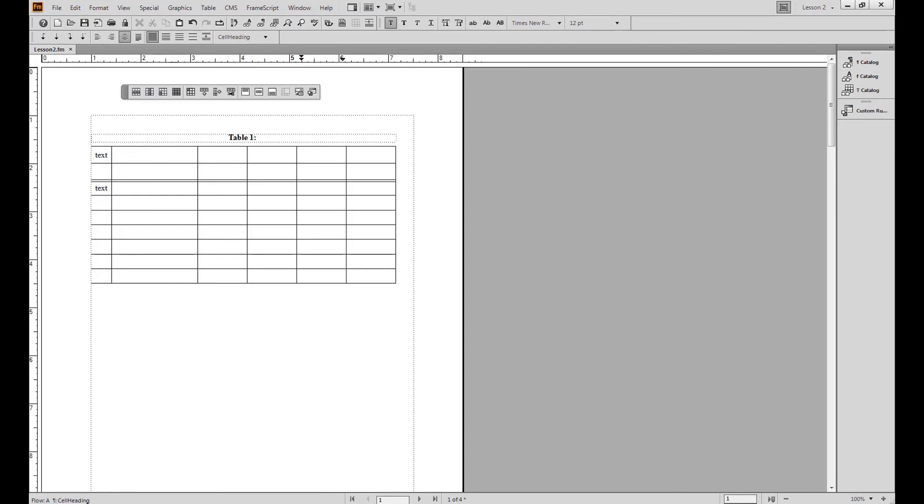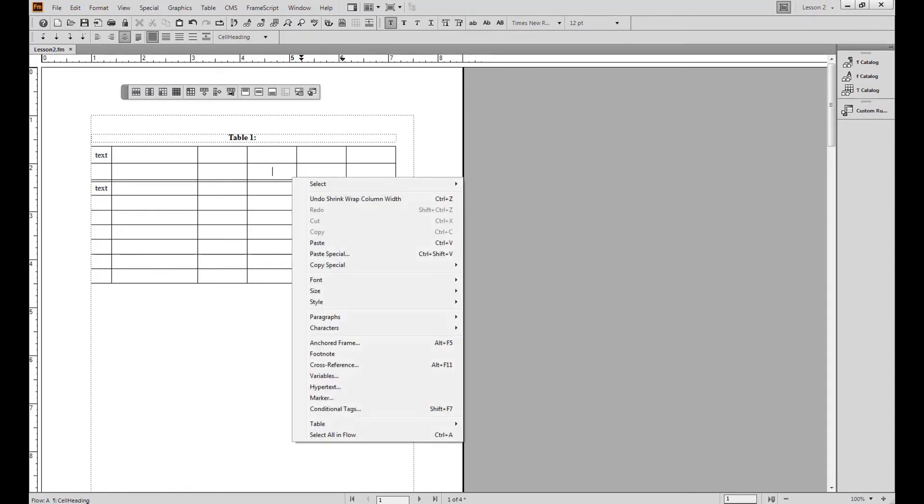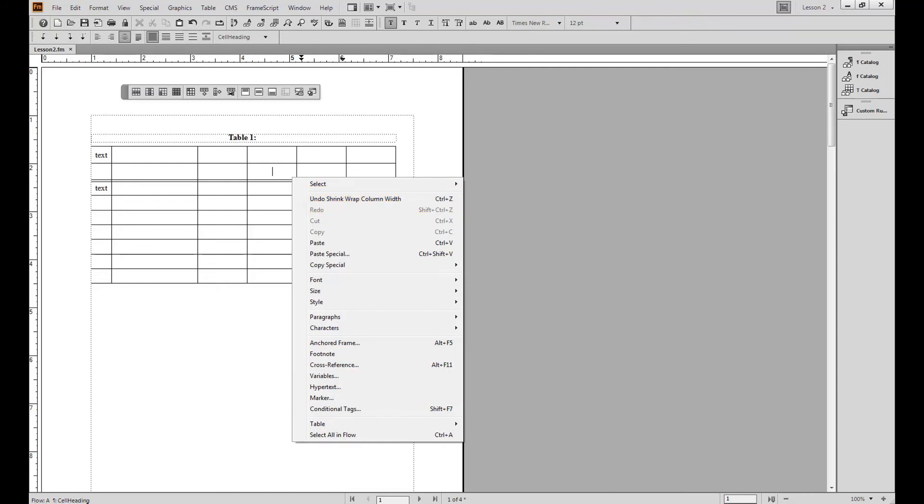If you right click on the table, you will notice the pop-up menu which appears with additional table options, to select various items, undo and redo actions, adjust the font, size and style, and table options. Feel free to experiment with this menu on your own.